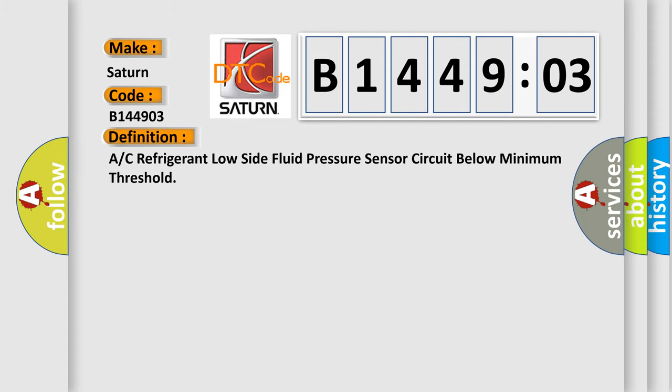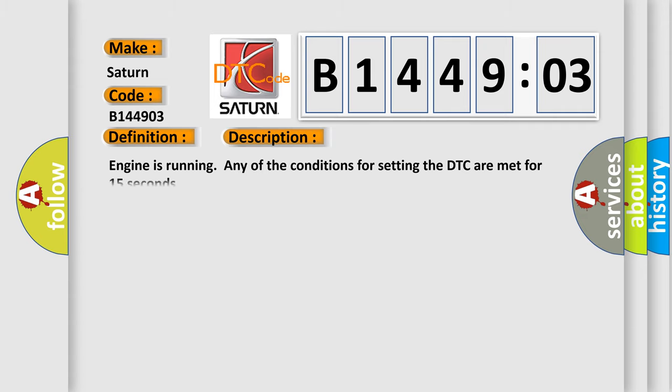A/C refrigerant low side fluid pressure sensor circuit below minimum threshold. And now this is a short description of this DTC code.